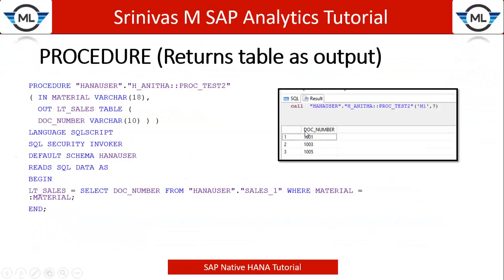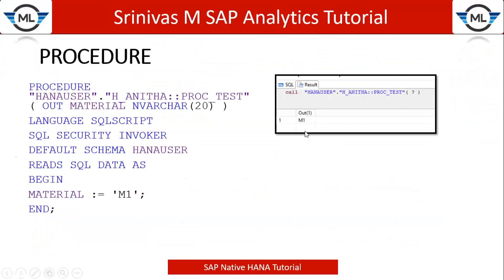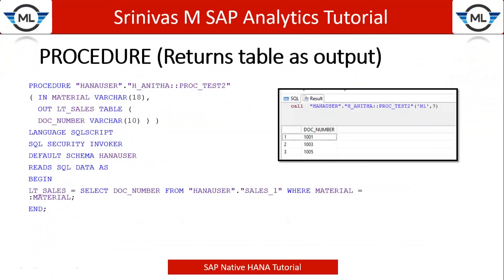In our earlier example, it returns only single column, a single row. That's why it is a single kind of variable. But now my output is expecting multiple rows. It means nothing but it is a table type. When it comes to table type, you need to define your output also as type table.